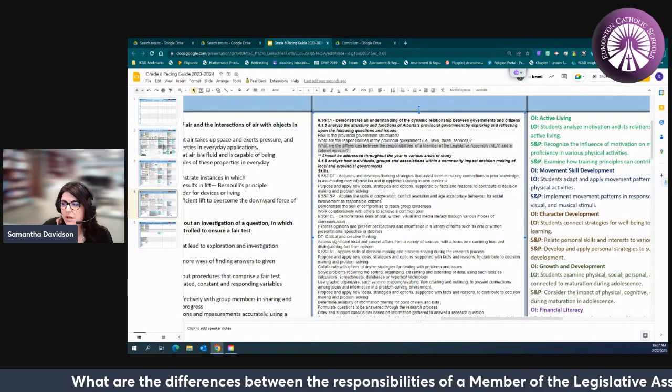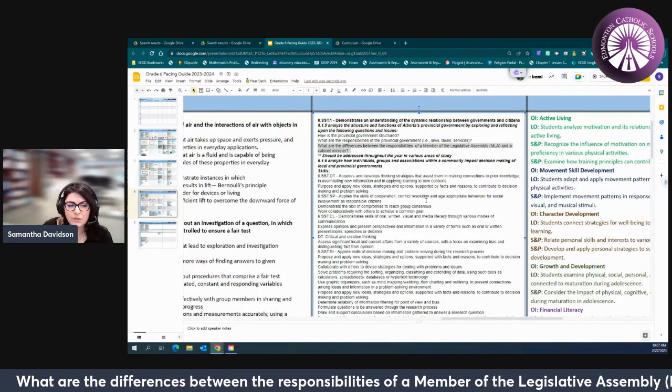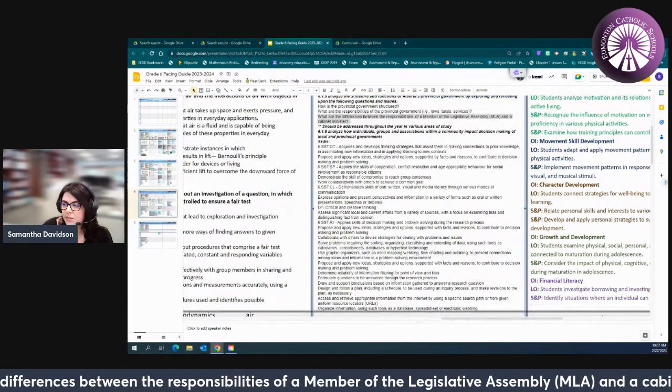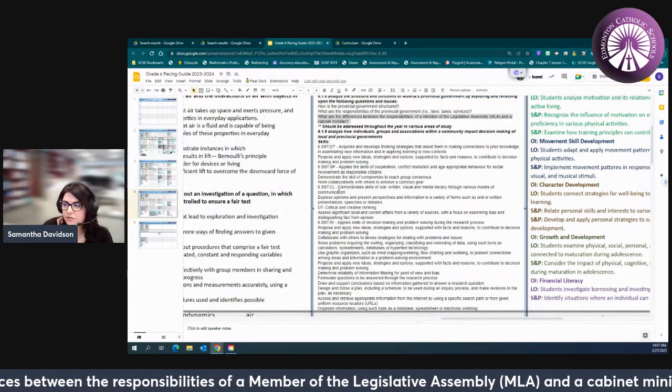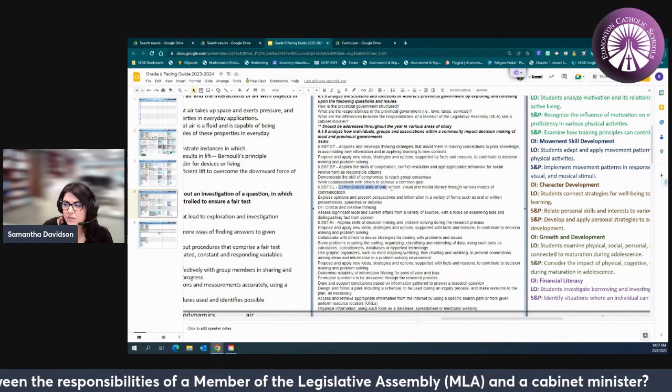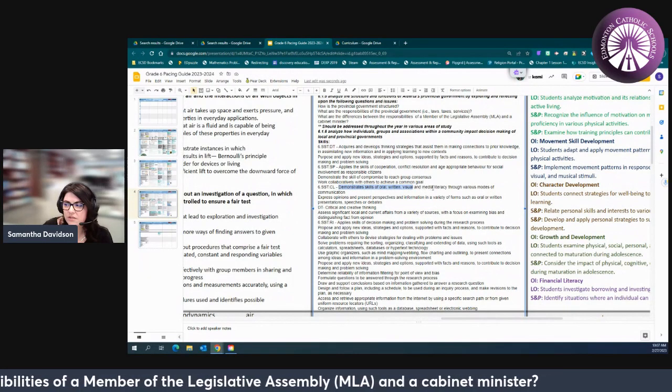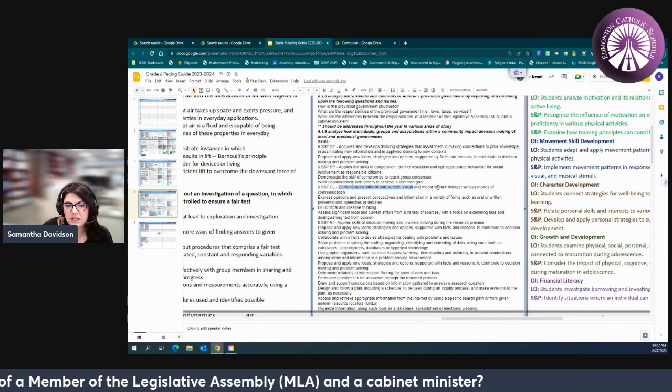We want them to apply skills of cooperation and conflict resolution. We want them really focusing on demonstrating those skills of oral, written, visual, and media literacy.